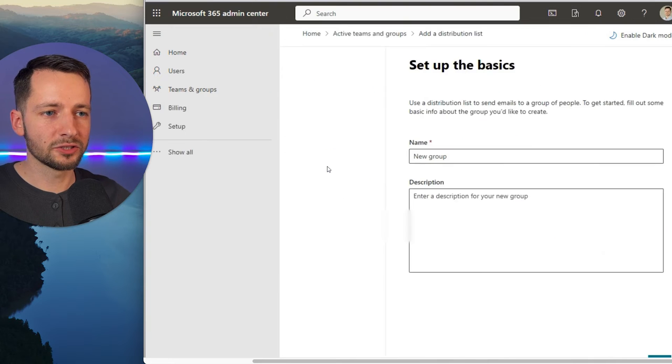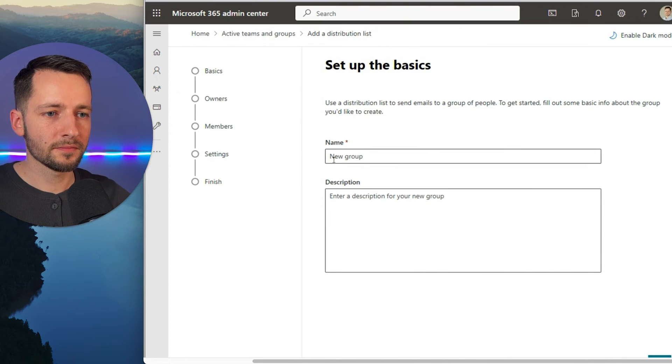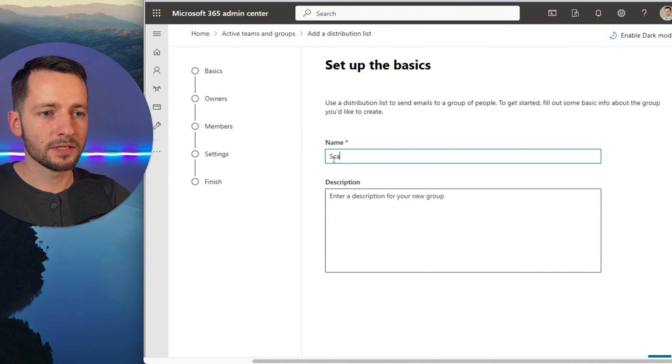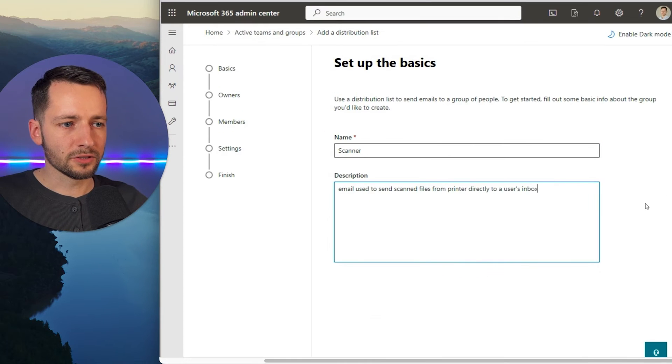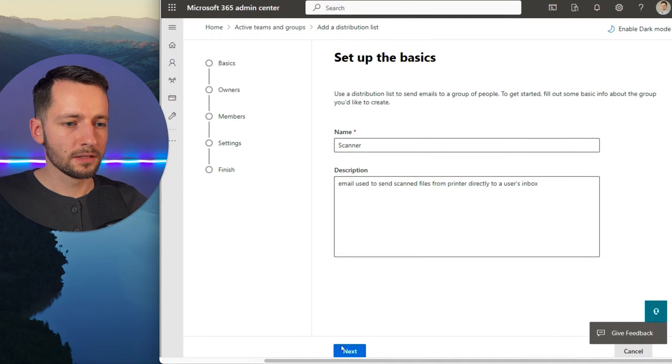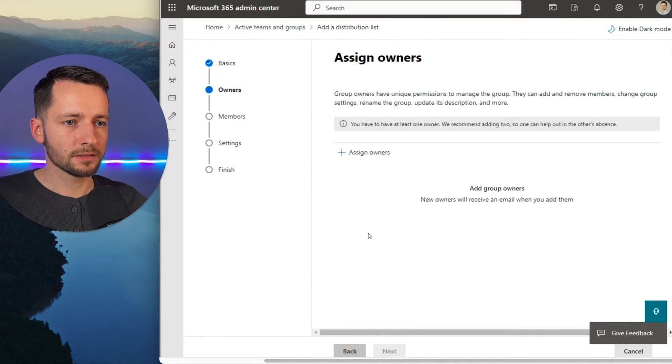So let's click add a distribution list. So name is scanner. You can type in something like this, then just click next.